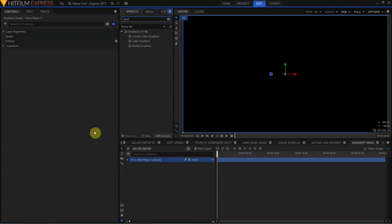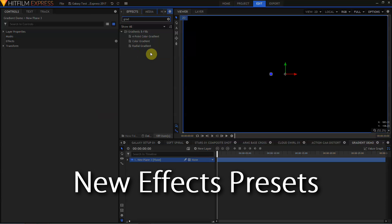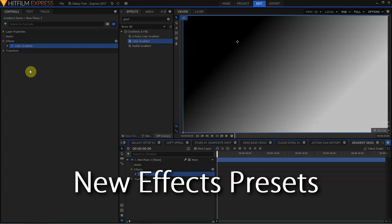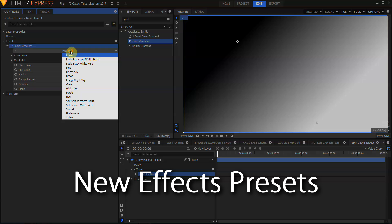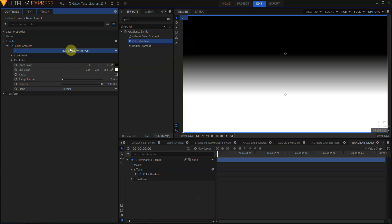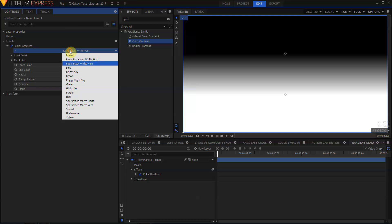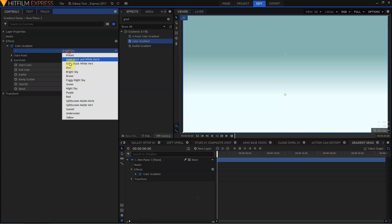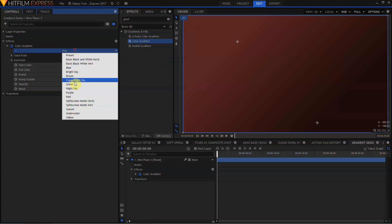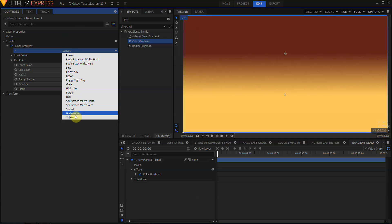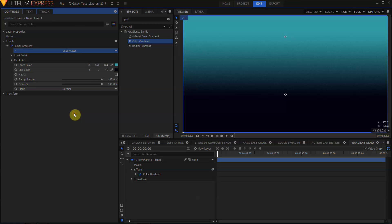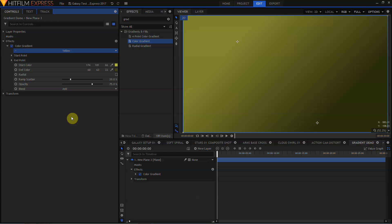Also new in HitFilm Express 2017 are new effects presets. Let's drag a color gradient to this plane and move over into the color gradient effect. If I open this drop down menu, I have a bunch of presets ranging from black and white vertical, skies, reds. Having presets built into most of the effects can speed up your workflow.